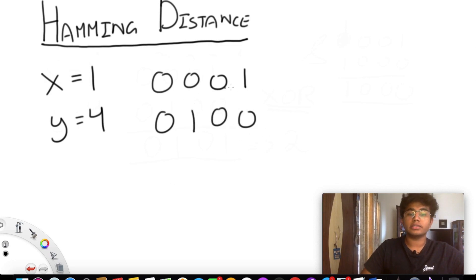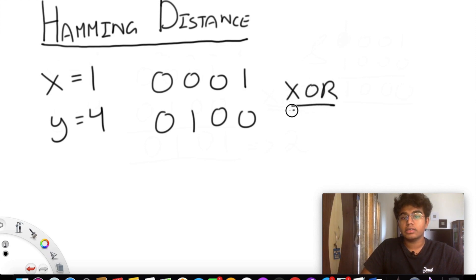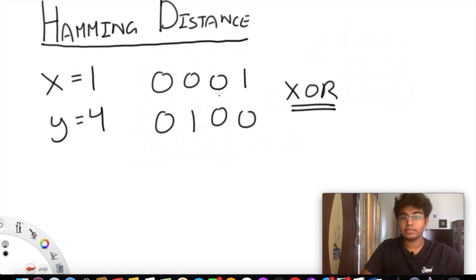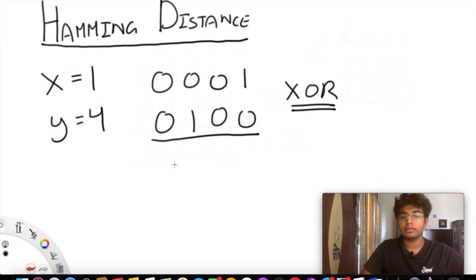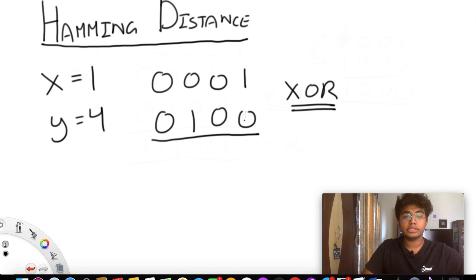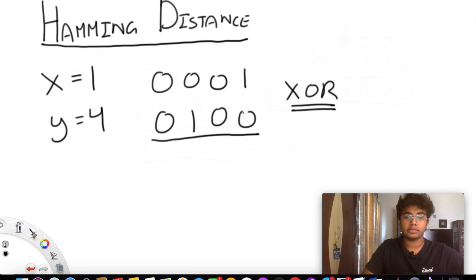Now we're going to perform something called an XOR operation. If you don't know what that is, every time you have the two of the same things — so if you have 0 and 0 or 1 and 1 — the result is going to have a 0. But if you have two different elements like a 1 and a 0 or a 0 and a 1, then you're going to return back a 1.